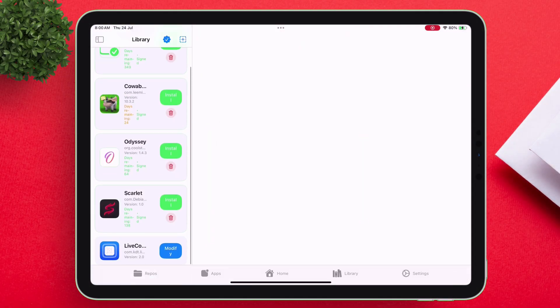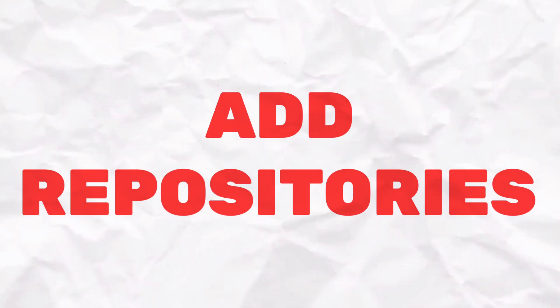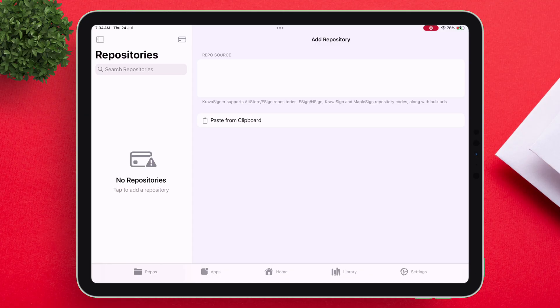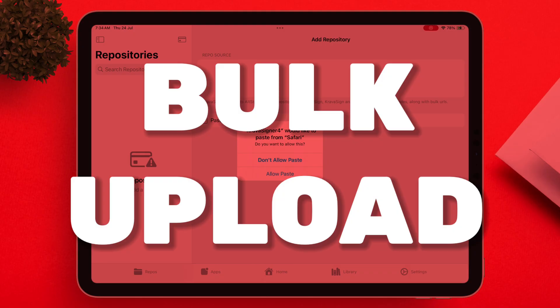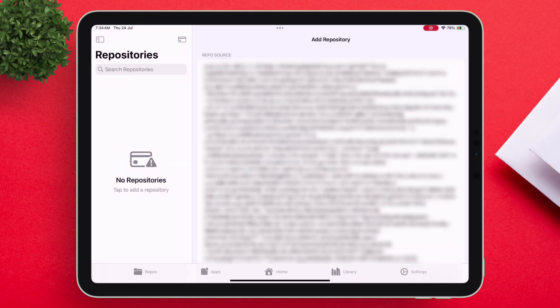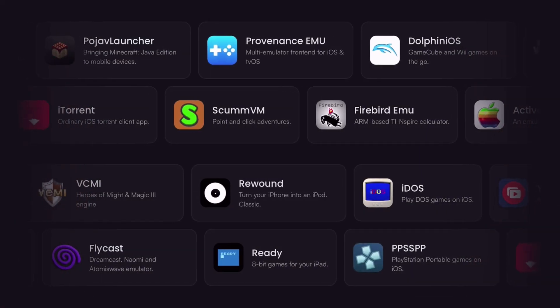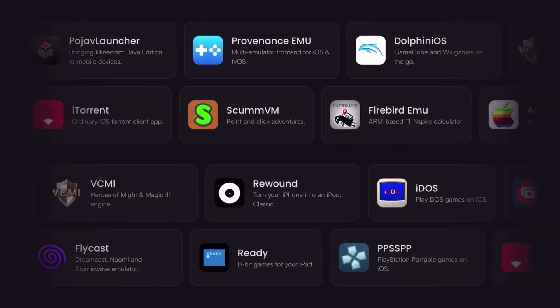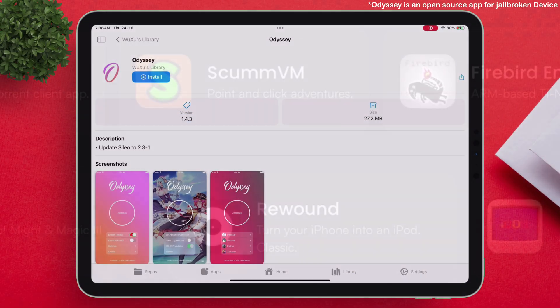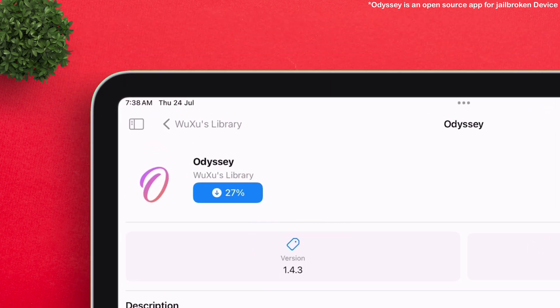CravaSigner also offers the ability to add repositories, and you can also bulk upload URLs rather than adding one at a time, getting access to a huge number of apps. Select any app of your choice and tap on install.